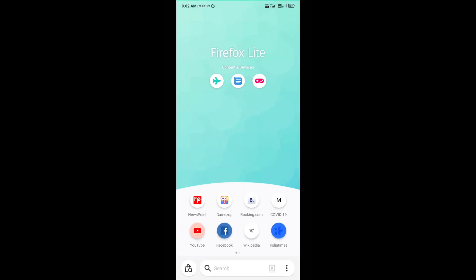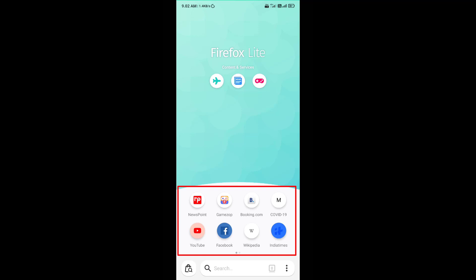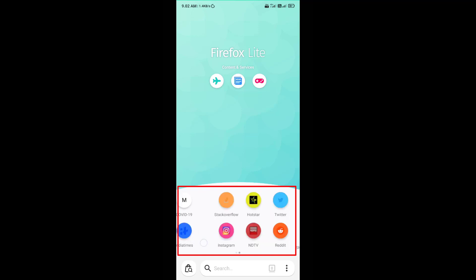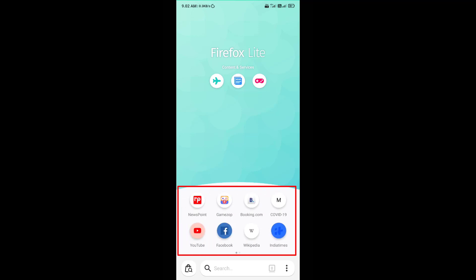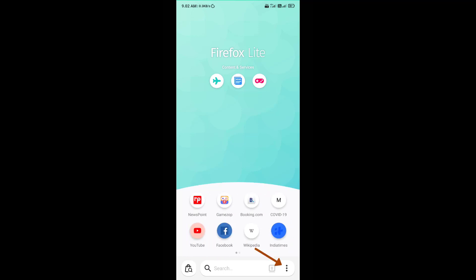On the bottom of the screen you'll find shortcuts to popular websites like YouTube, Facebook, etc. You'll also get options for settings at the bottom of the screen.